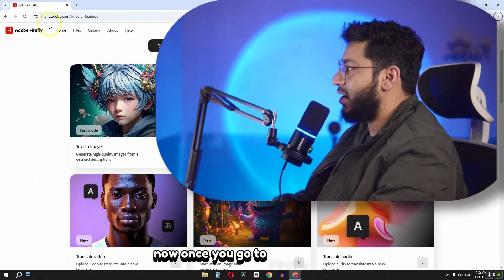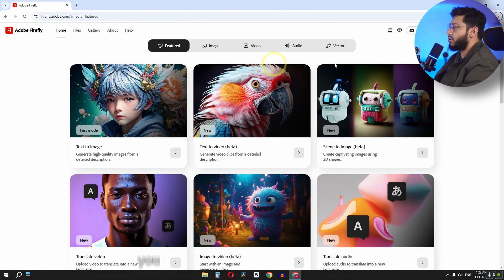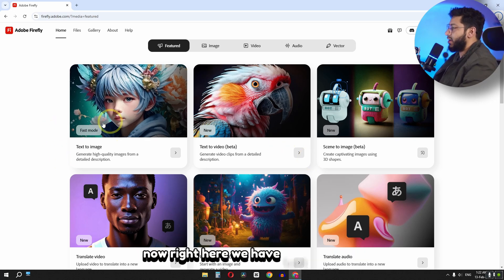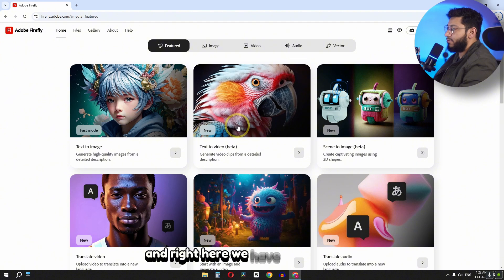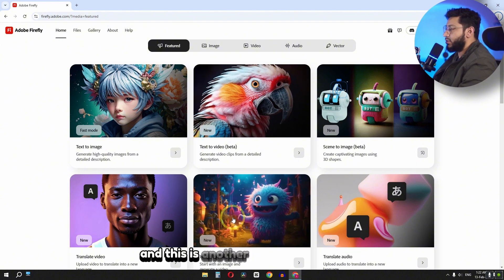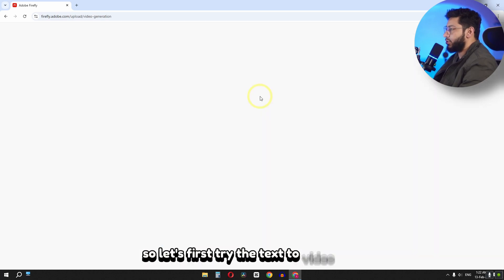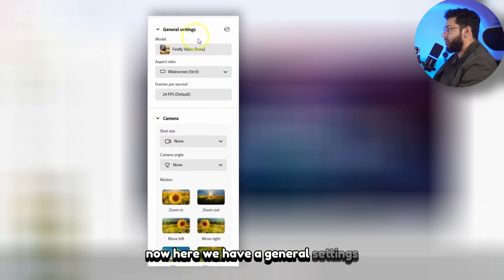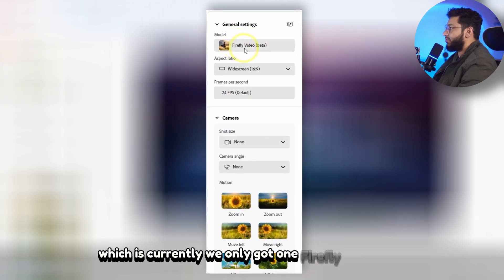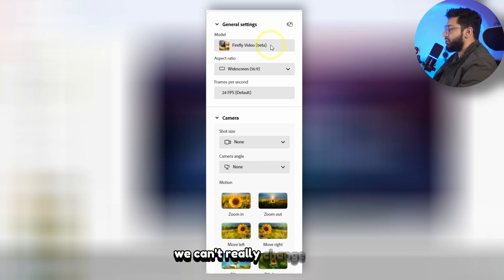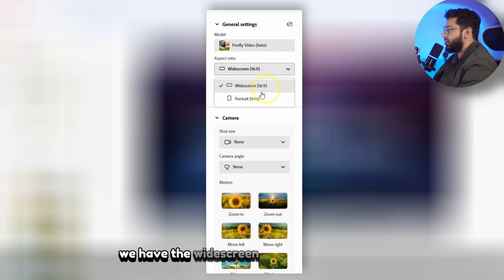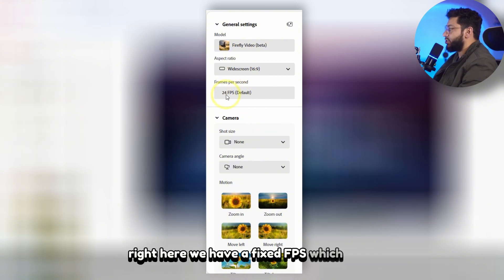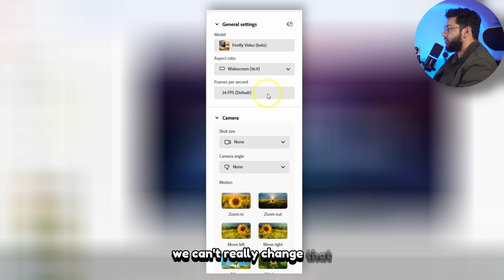Now once you go to firefly.adobe.com you can see we have this new interface. Right here we have text to image and right here we have text to video. And this is another tool, image to video. So let's first try the text to video tool. Now here we have general settings. We have the model which currently we only got one, Firefly video beta, we can't really change this. We have the aspect ratio, we have the wide screen and we have portrait. Right here we have a fixed fps which is 24, we can't really change that.